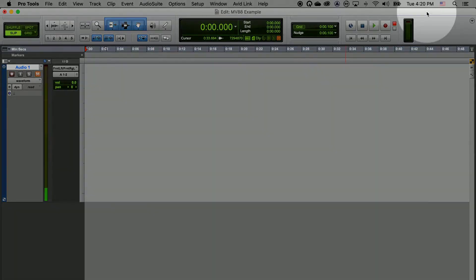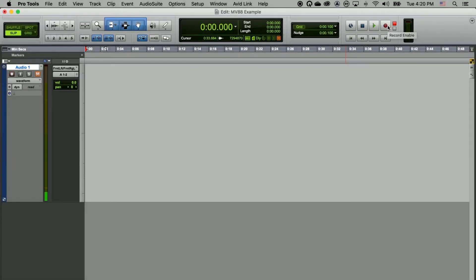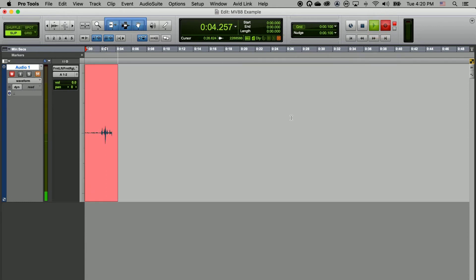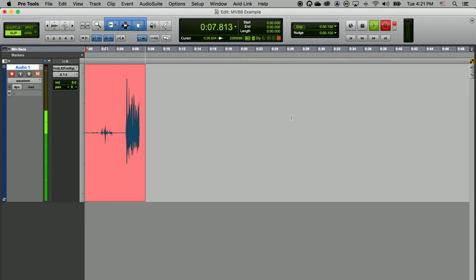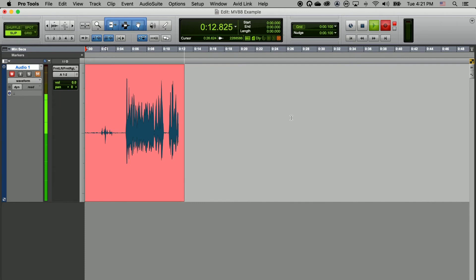To start recording, click on the record button located in the top right hand corner of Pro Tools in the Transport. Once you've clicked on record, click on play. Now you're recording. This is an example of me talking into the MV88 Plus microphone and recording directly into Pro Tools.